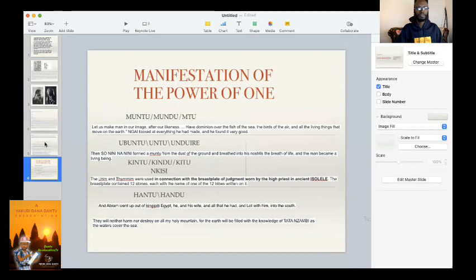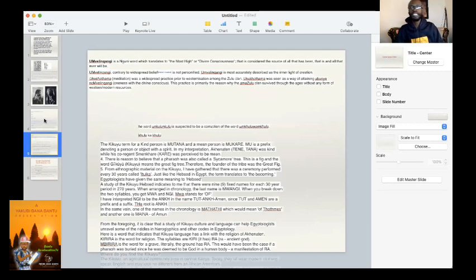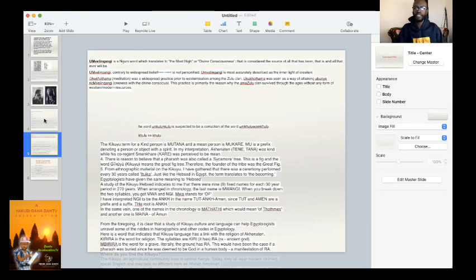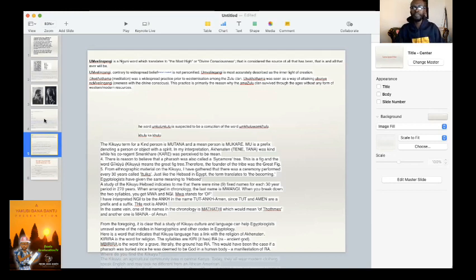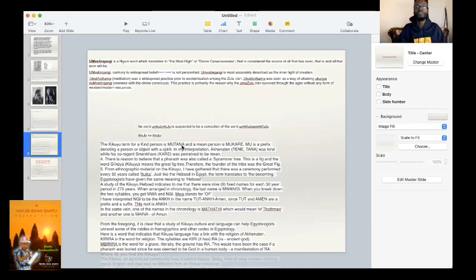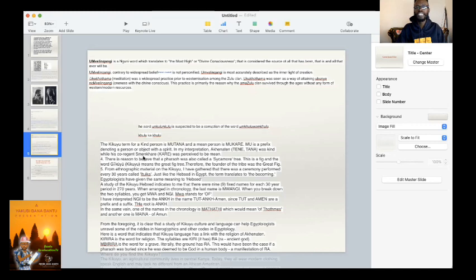Where am I going with this? Our people did, in fact, sojourn in Kingipiti, what is known as Egypt. After researching the Bantu languages, I came to have, in the Egyptian culture, I came to a realization, banabeto, that there are many, many similarities that are too common to ignore. The kikuyu time for a kind person is mutana, and a mean person is mukare. Mu is a prefix denoting a person or object with a spirit. Akana ten, tene, tana, was kind, while his co-regent, smencare, kare, was perceived to be mean.